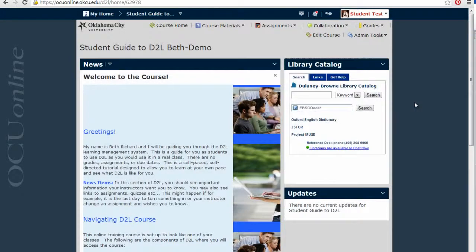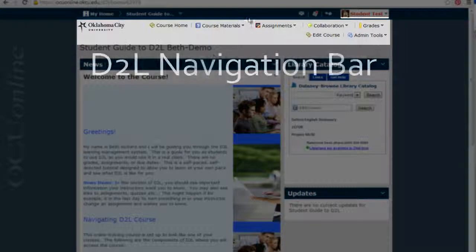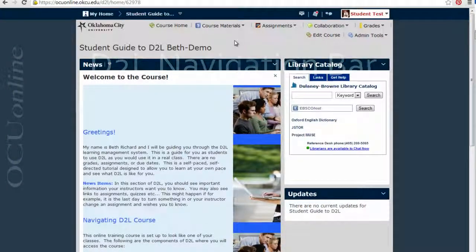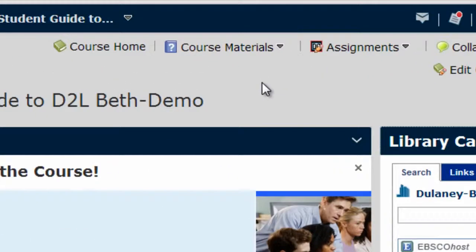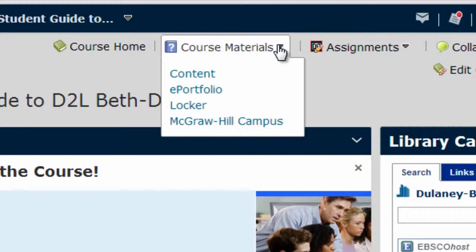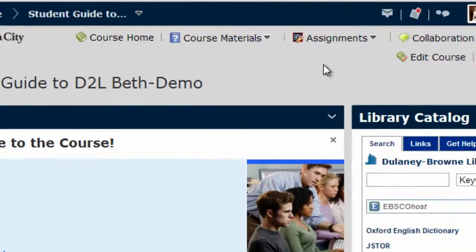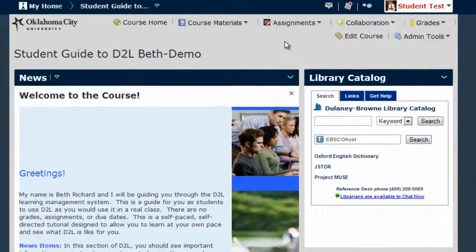To access the course content area, you'll use the navigation bar, which is right below the mini nav bar in your D2L course. In most courses at Oklahoma City University, the content area is located under the Course Materials menu heading. You can tell that Course Materials is a collection of links, rather than a direct link like Course Home is, because of the small downward arrow following the words Course Materials.